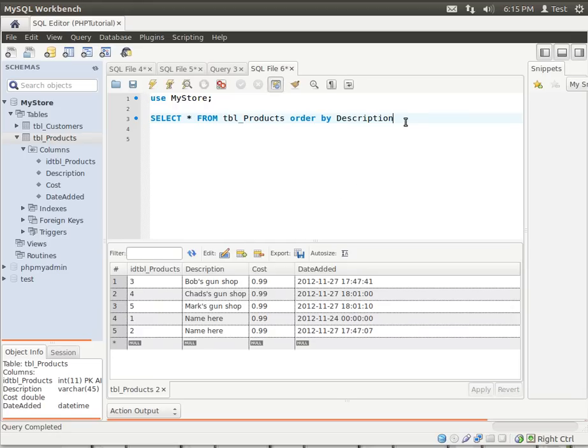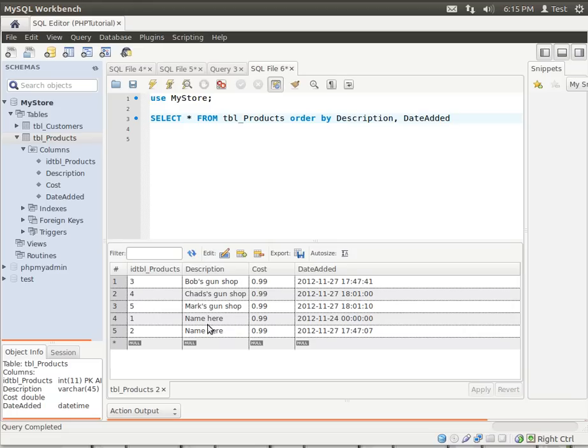And you can do multiple sorts. So order by description and date added. So if it has the same description, it'll then order it by added. It may take a little extra time processing doing some of those things.